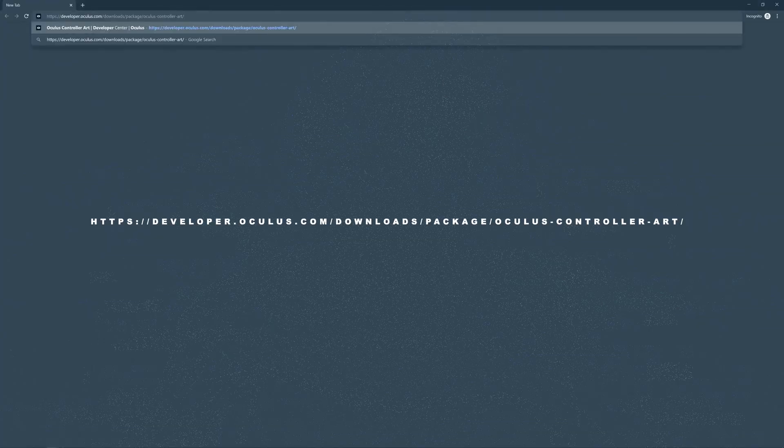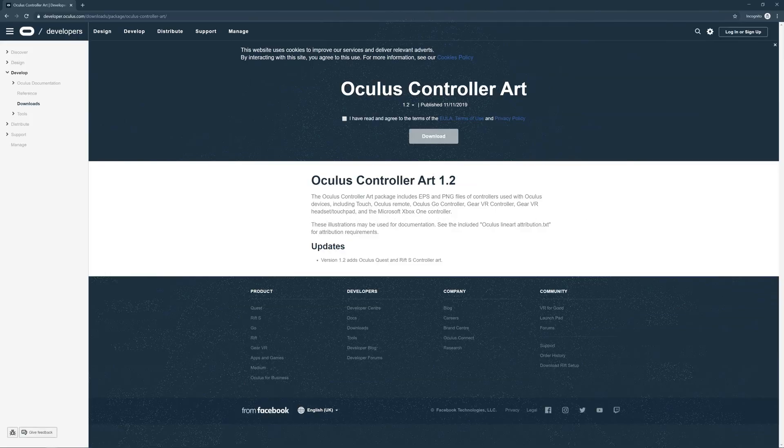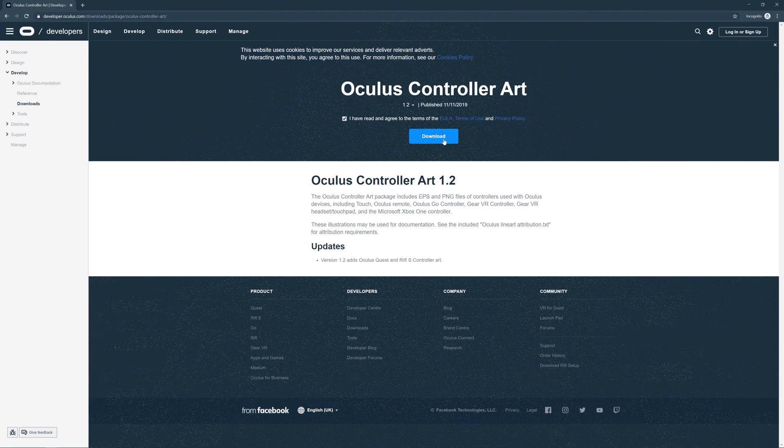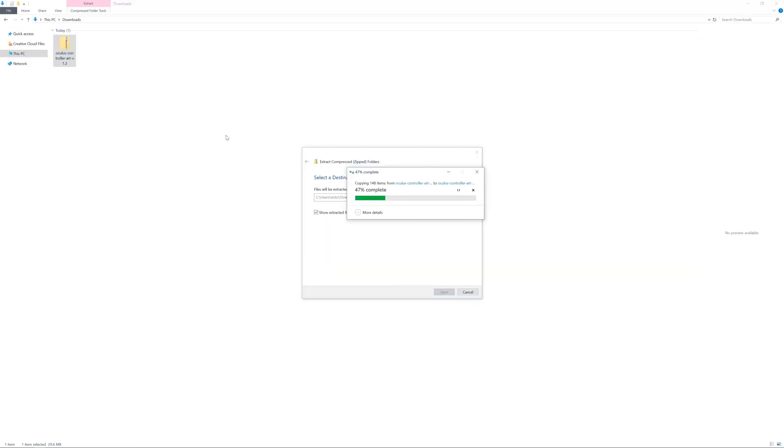I got the controller's 3D model from the Oculus developer platform using the link displayed on the screen. It points to a package called Oculus Controller Art. You can just agree through terms and conditions and then click on download.